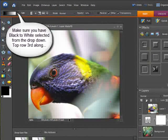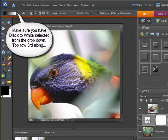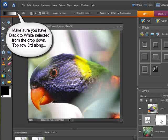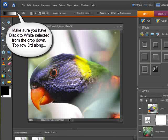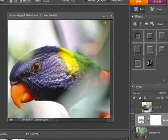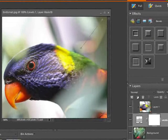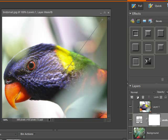Now we have the gradient tool selected. You'll see on here in a minute some black will appear. We'll just literally hold to the top and drag down.